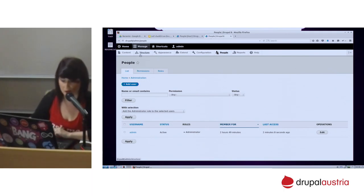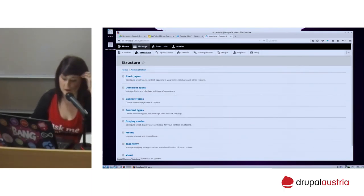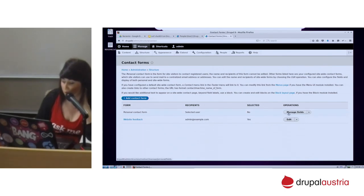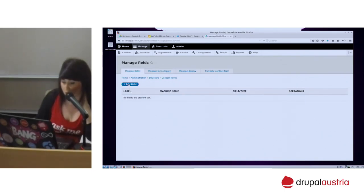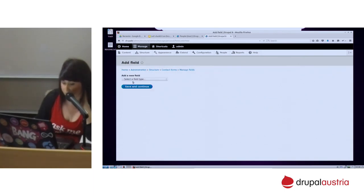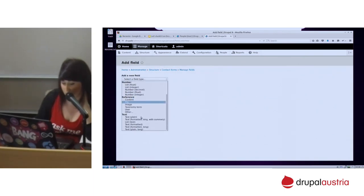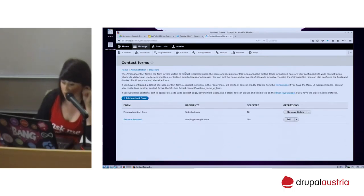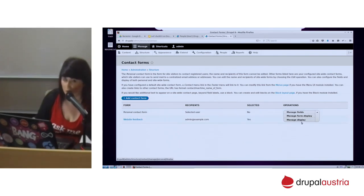Let's check the contact form. The only thing I would like to say about the contact form is that, same as for comment types, you will be able to create your own contact forms as usual, but you will be able to manage fields and add whatever you want — entity references, views, whatever. You will also be able to manage the form display and the view mode.